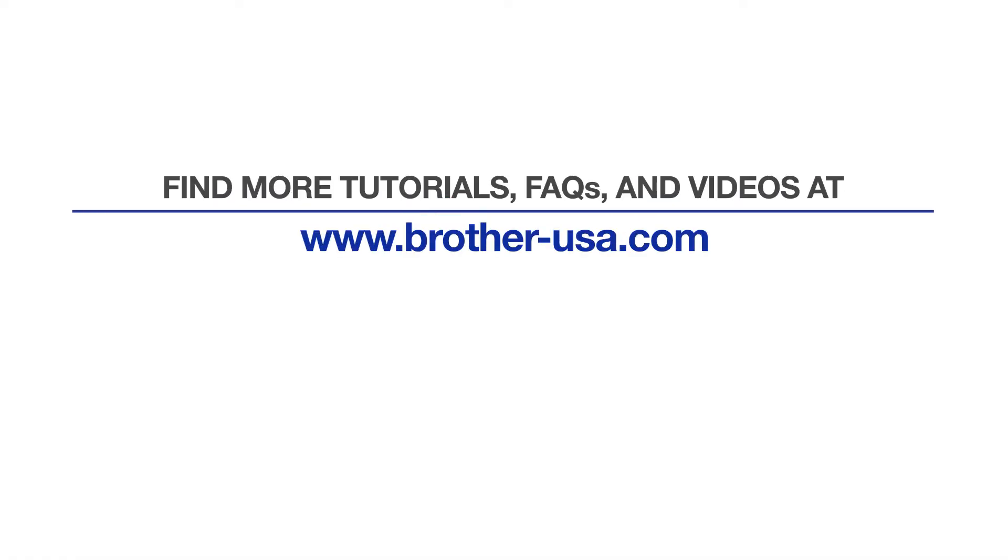For more tutorials, FAQs, and videos, visit us at www.brother-usa.com. If you found this video helpful, be sure to subscribe. Thank you for choosing Brother.